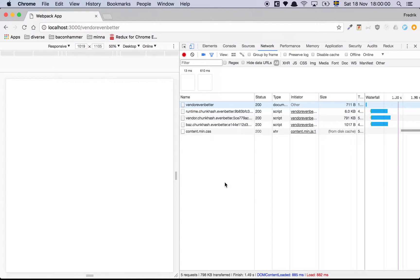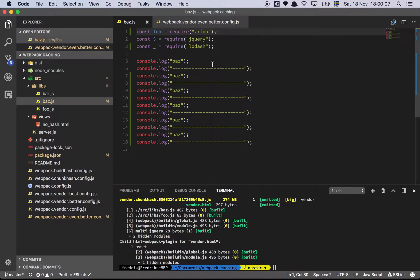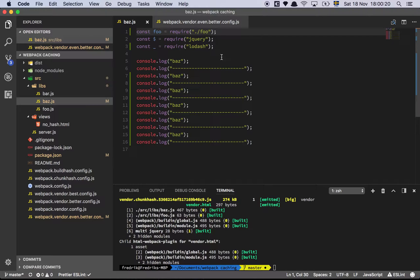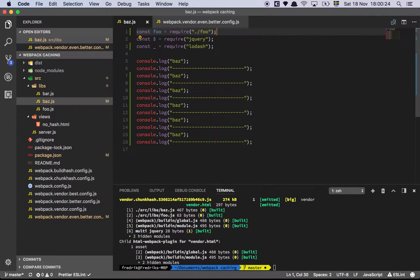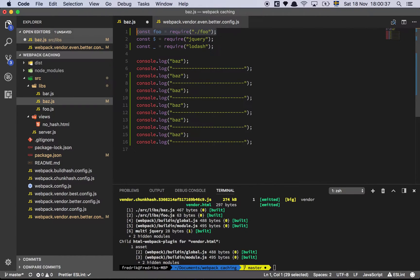The way that webpack works is that it is going to go through all of the dependencies in your project - all of the requires that you have, all these modules - are going to get a module ID. And that ID is by default created by occurrence. That means that if you keep the file as is and you change the code without requiring something different, then everything stays the same because the modules dependency graph hasn't changed.